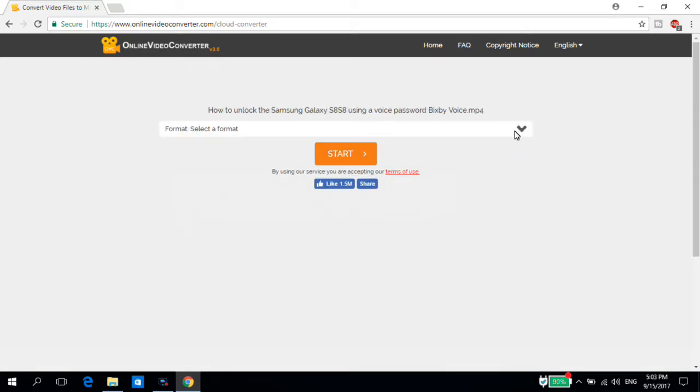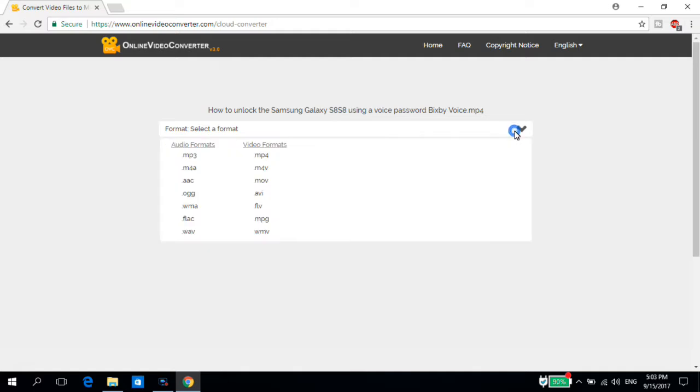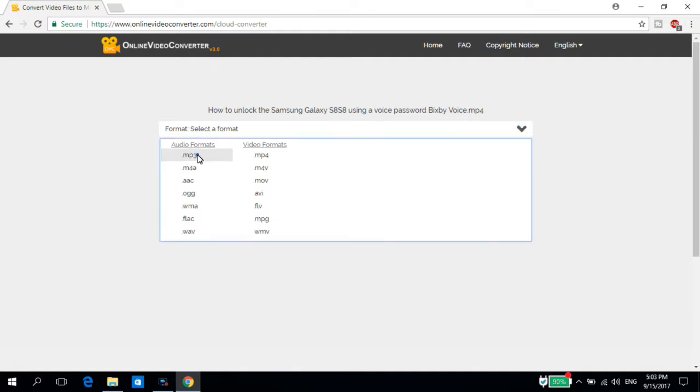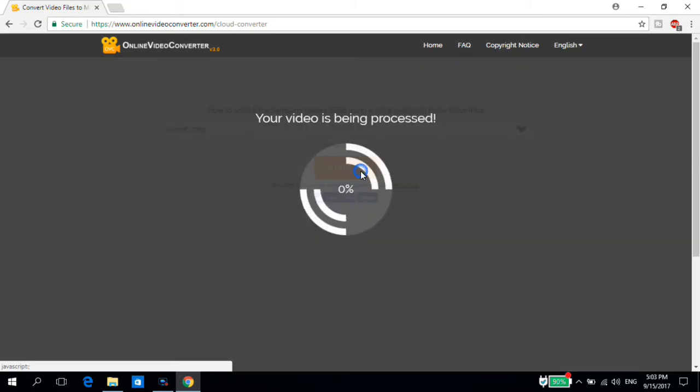Okay, and now when it's done we have to select the format we want to convert from MP4 to MP3. So we select MP3 and hit 'Start.'